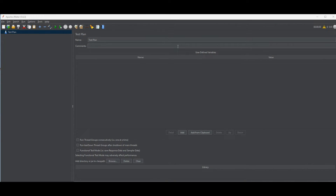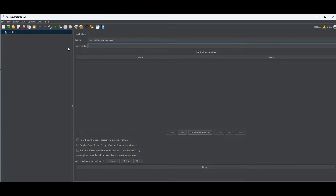First, we're going to create a test plan. By default when you open Apache JMeter, one is already created for you. You can just change the name — let's say 'Test Plan for Azure OpenAI'. You can certainly add comments too, but I'm happy with just the name for now.